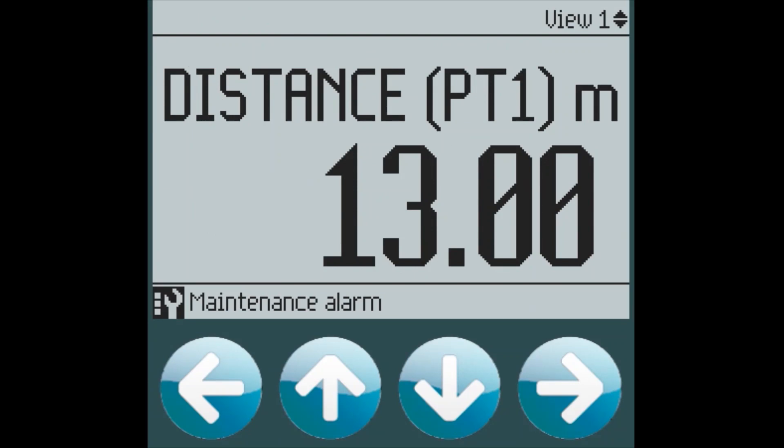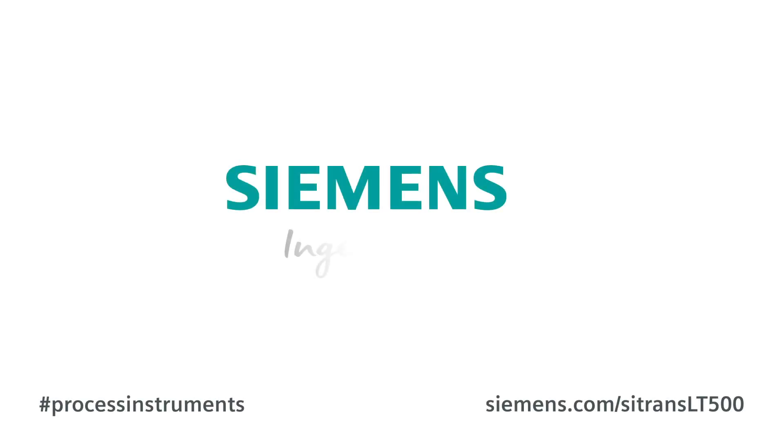This allows the LT500 to be very flexible as far as the user needs for what they want to see on the display and how they want the information displayed. Siemens, Ingenuity for Life.